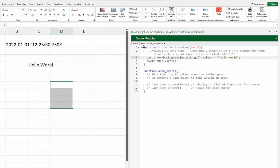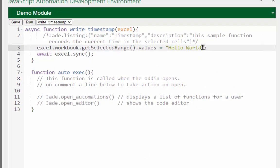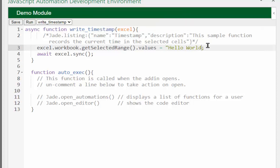When we run now, that should put 'hello world' into the active cell, or multiple cells if multiple cells are selected. Let's see what happens with a syntax error — I'll leave off the closing quote and try to run. Instead of running, it tells us we have an unterminated string constant at line 3, column 47. That's how a syntax error is reported.